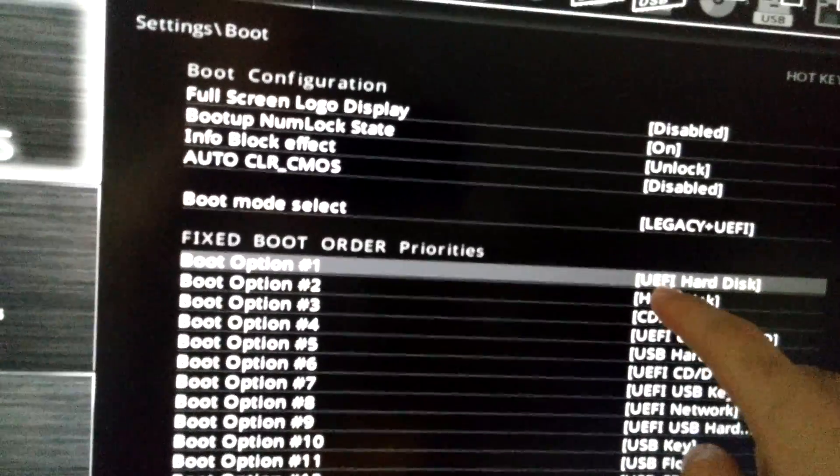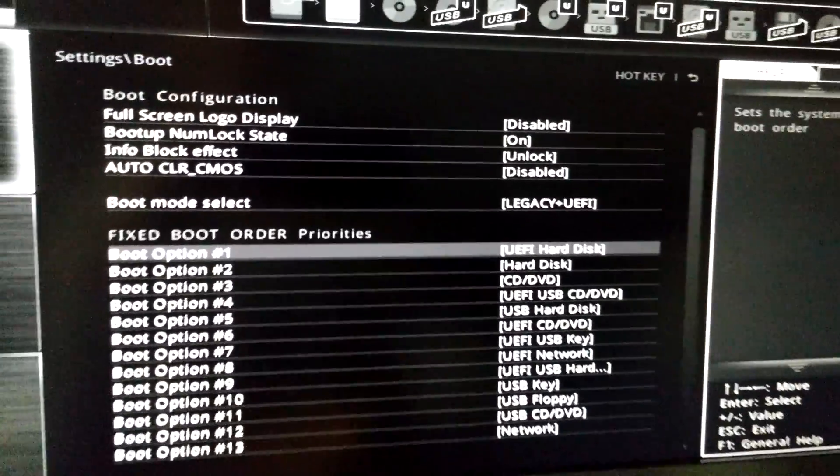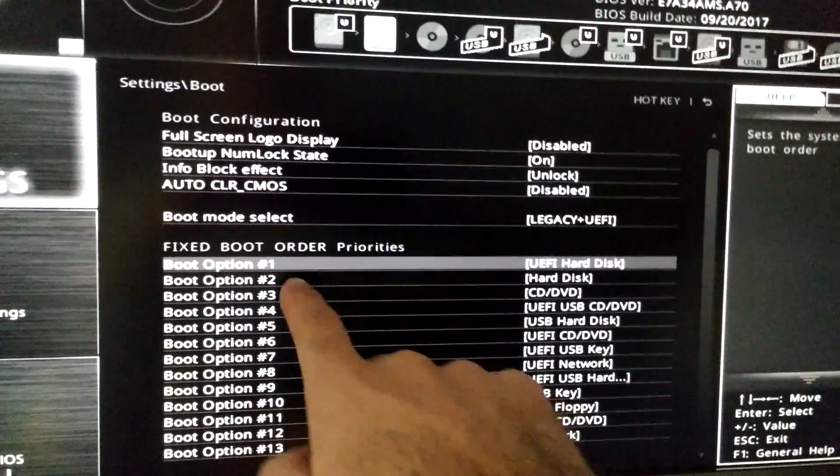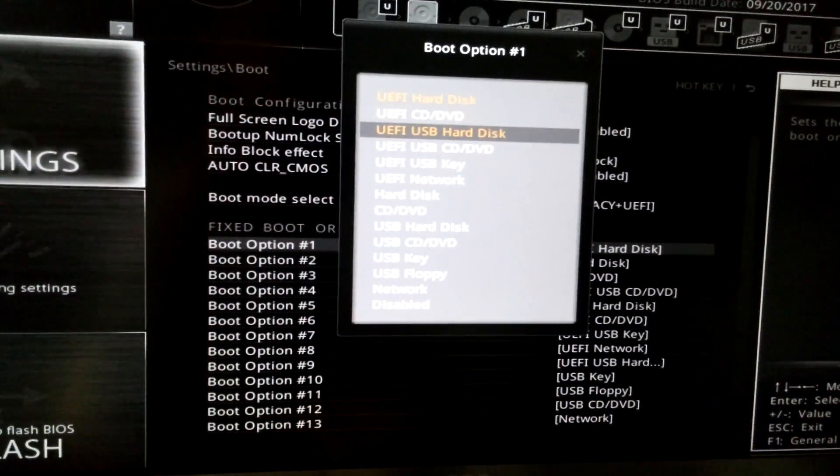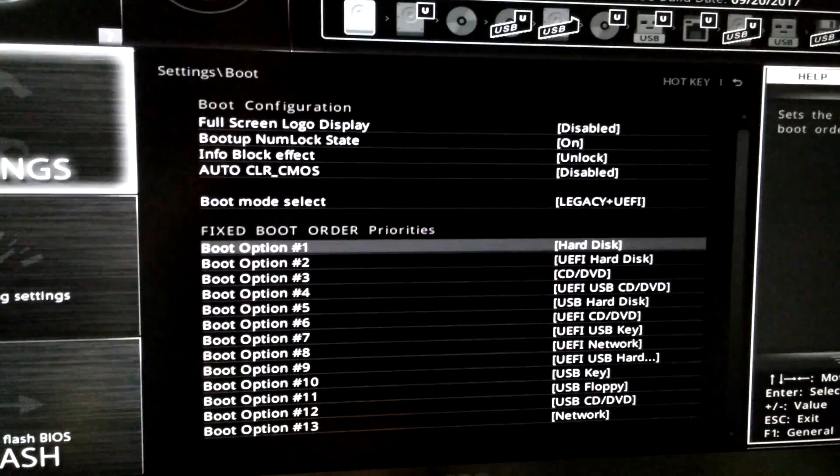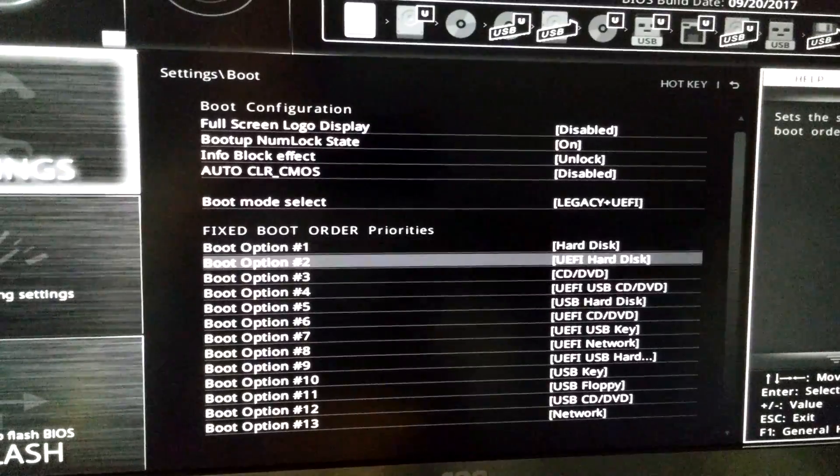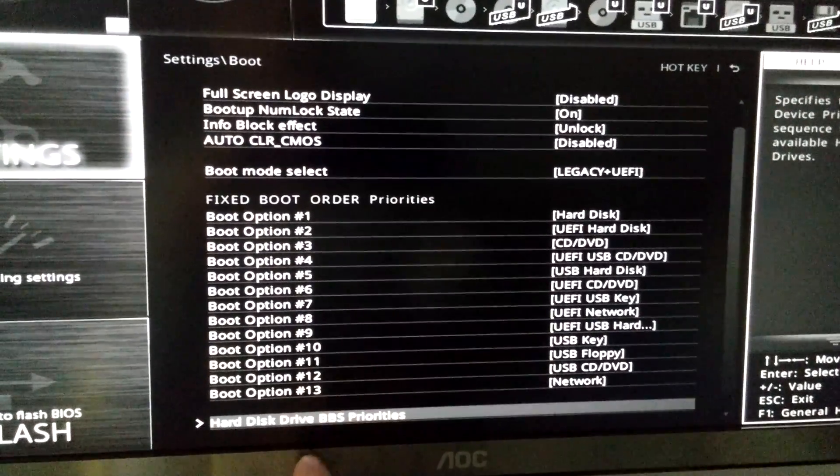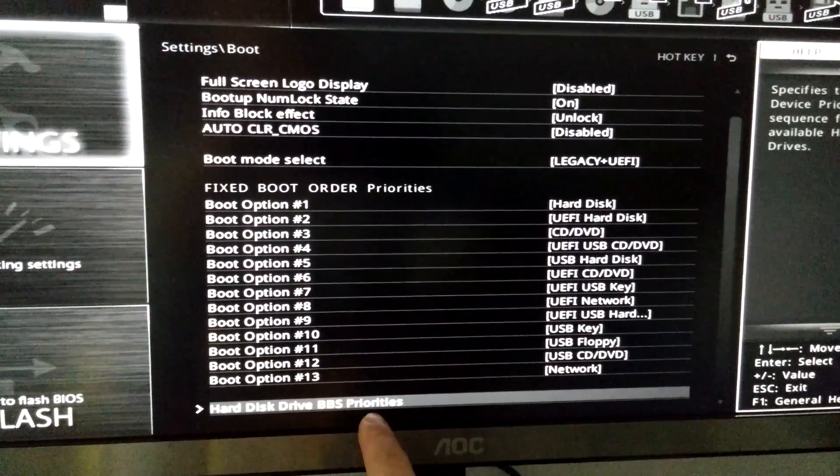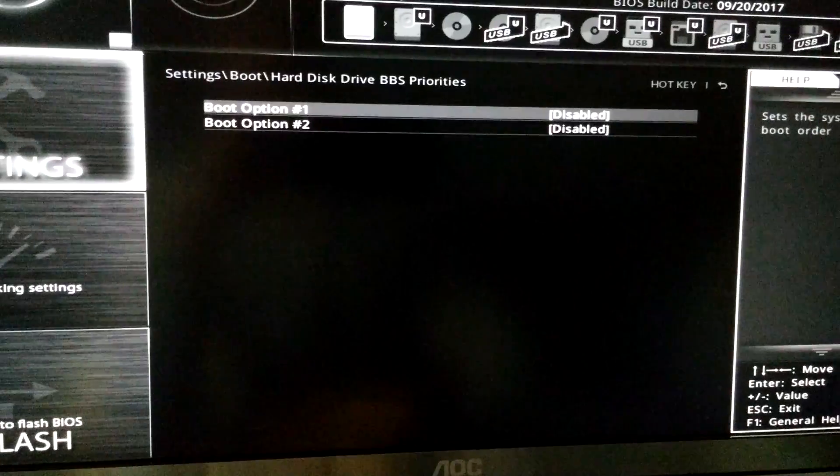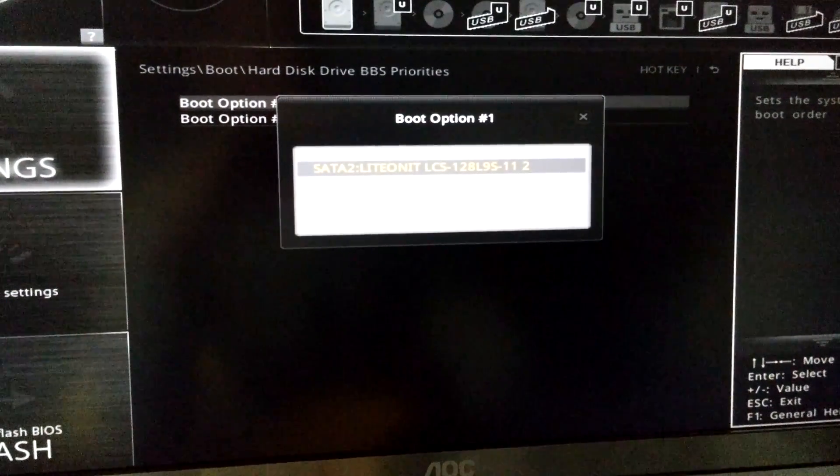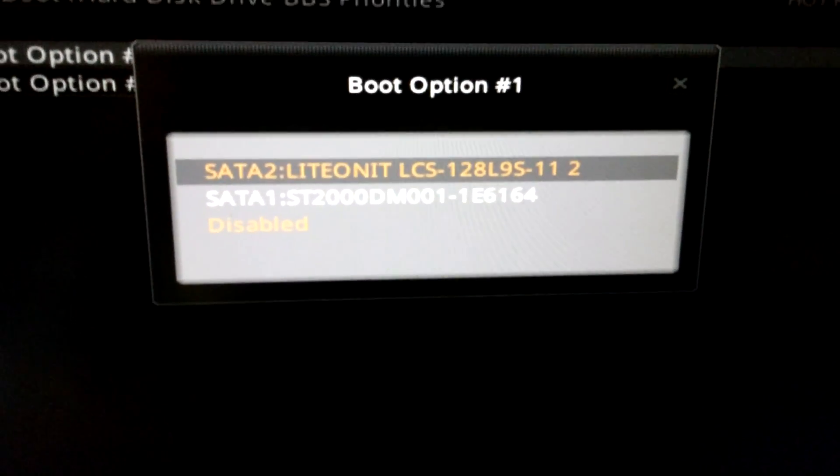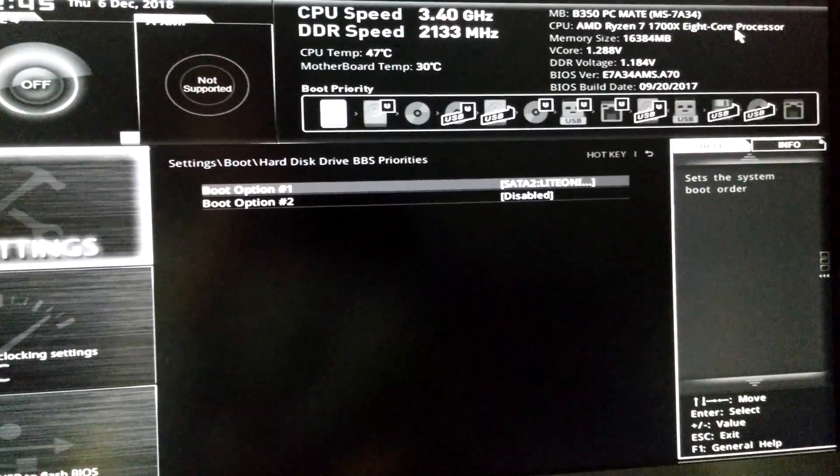In this case we are not booting from a UEFI hard drive anymore, but instead from a simple hard disk. Here at the first option, enter and select hard disk, so it's not UEFI anymore. But we have to select which hard disk. Go down to hard disk drive BBS priorities, enter into that one, and the first boot option, let's select the hard drive.